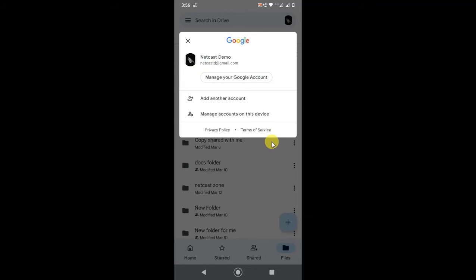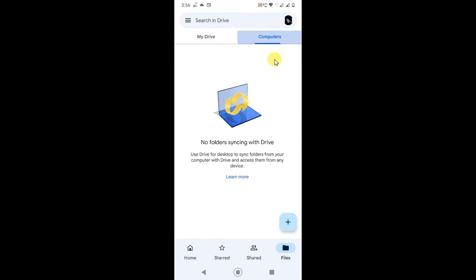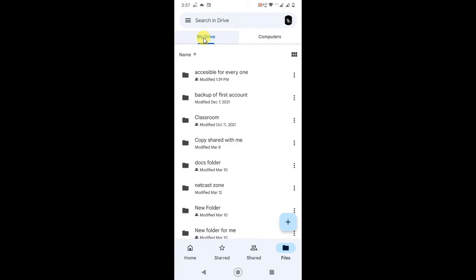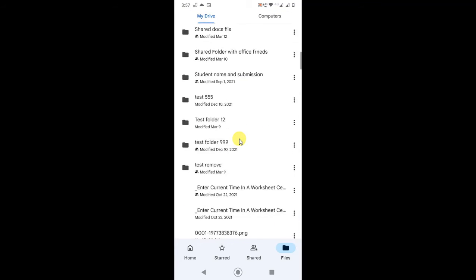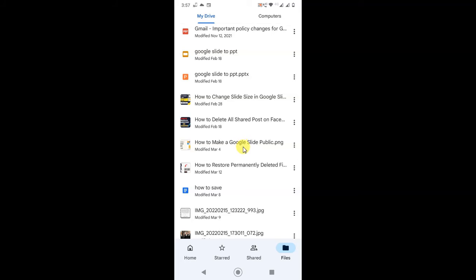So this is my folder which I have in my Google Drive, and this is my computer folder — this is basically synchronized with your computer folder. For now, just come to My Drive. This is a folder I have created or uploaded in Google Drive, and there are files also — video files, PDF files, and images as well.